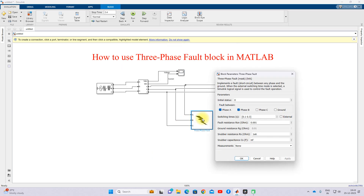This is the working of the three-phase fault block in MATLAB. You can use this block for testing the power system and analyzing faults. That's all about this video — thanks for watching. Kindly subscribe to our channel and click the bell icon for notifications on upcoming videos. Thank you so much, bye.